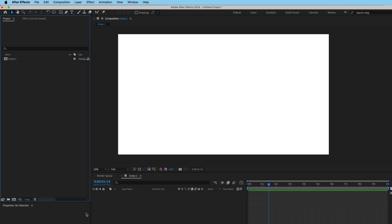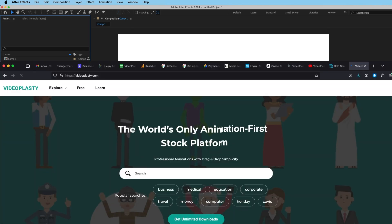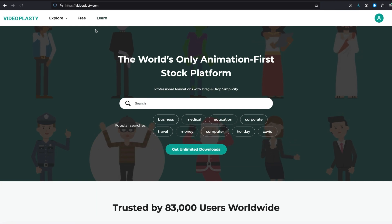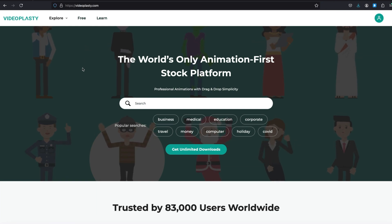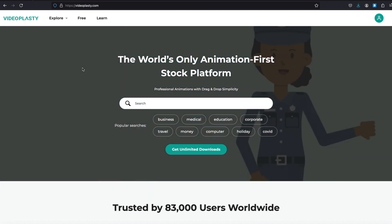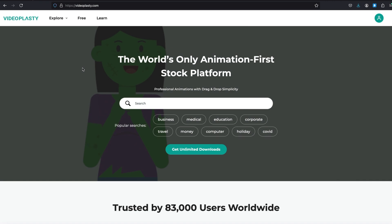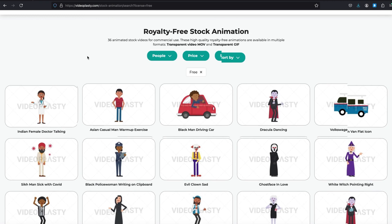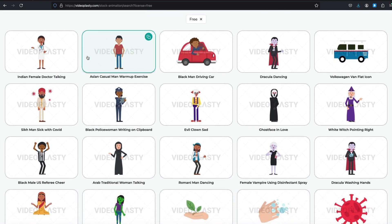The animated asset I'm going to choose for this project can be found by going to videoplasty.com. For those of you who are not members, you will need to become a member if you would like to download the asset we are going to use in this video. Or you can choose from one of the assets in our free library by clicking on the free button from the main menu.